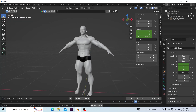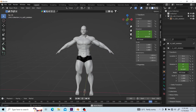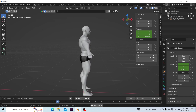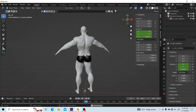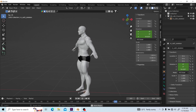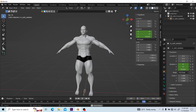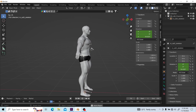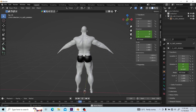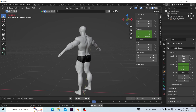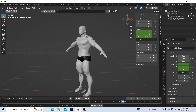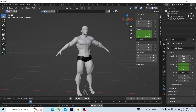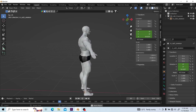When you find yourself working for a game development company or a movie animation company, the truth is nobody has the time to care about your process as a character artist. Nobody even wants to know your creative process. What matters the most is: give us the results that we need.